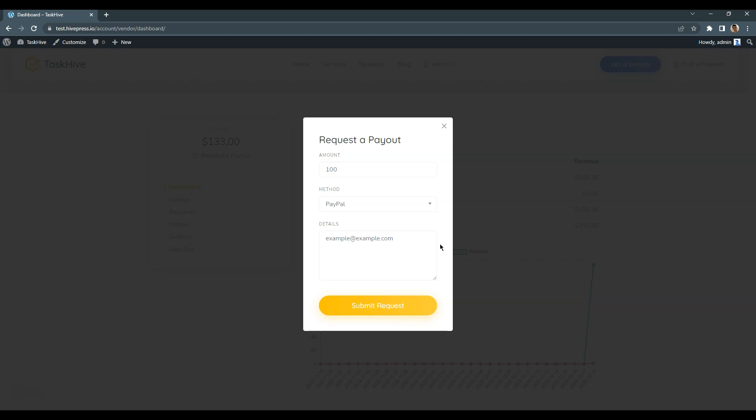Once you finish, click on the Submit Request button.